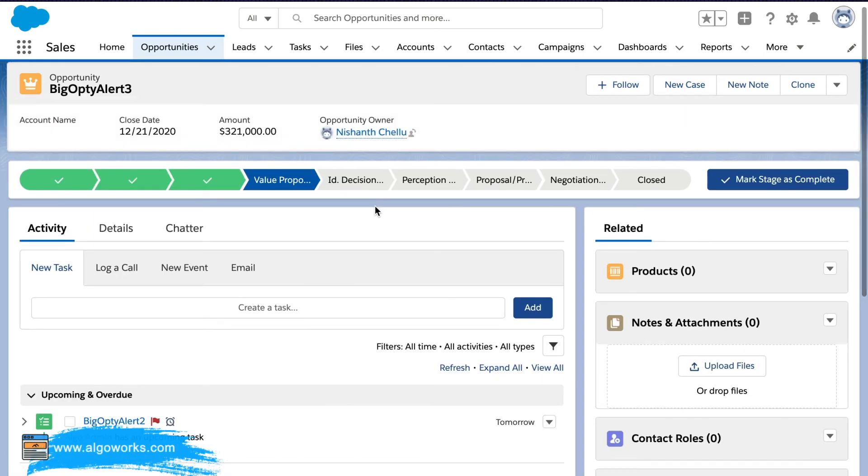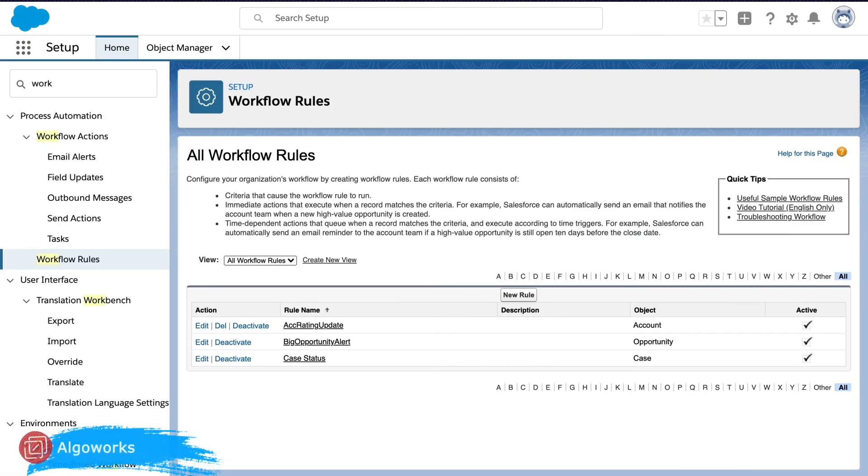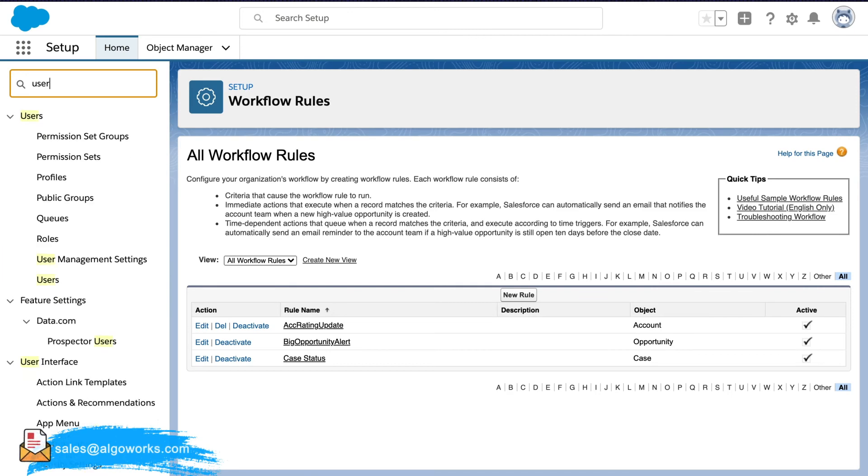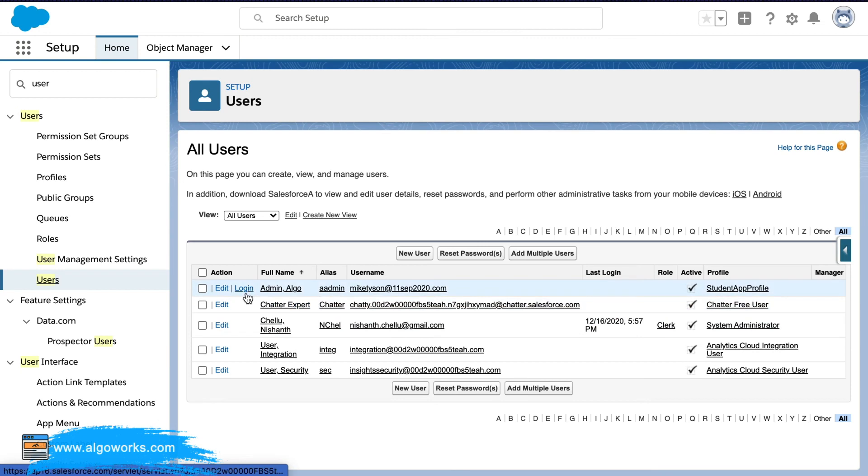And what we can actually do is, since we have assigned it to another user, we will try and verify if that user is able to view the workflow.